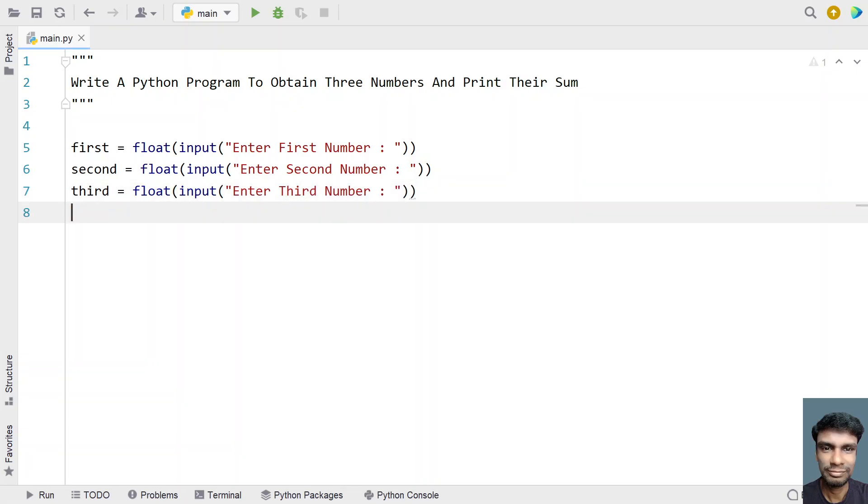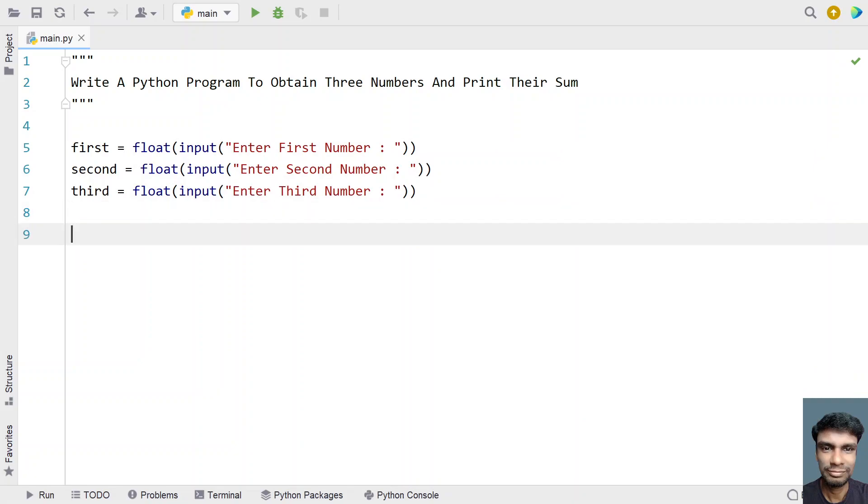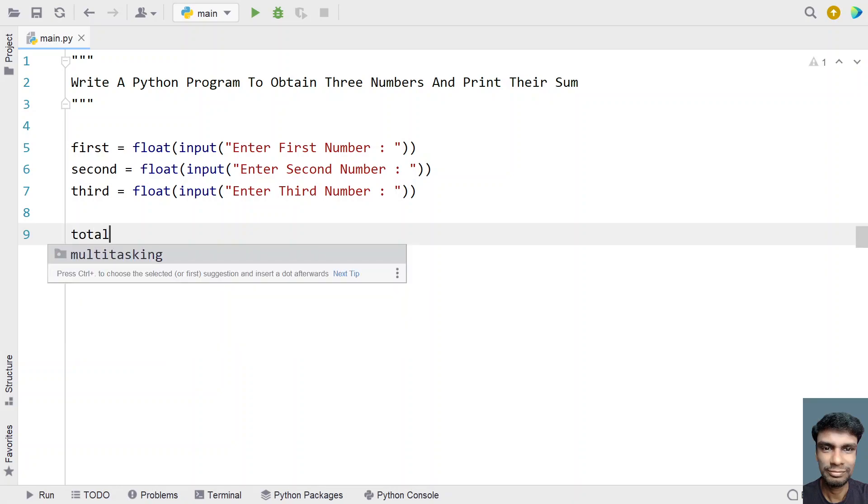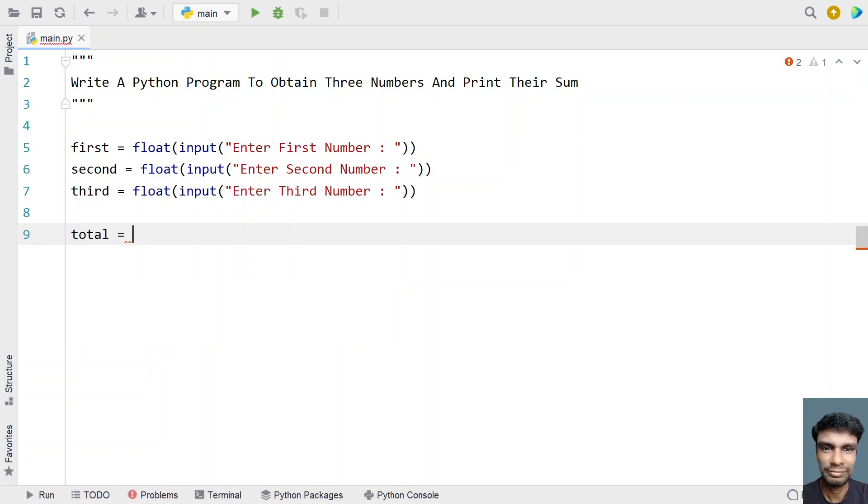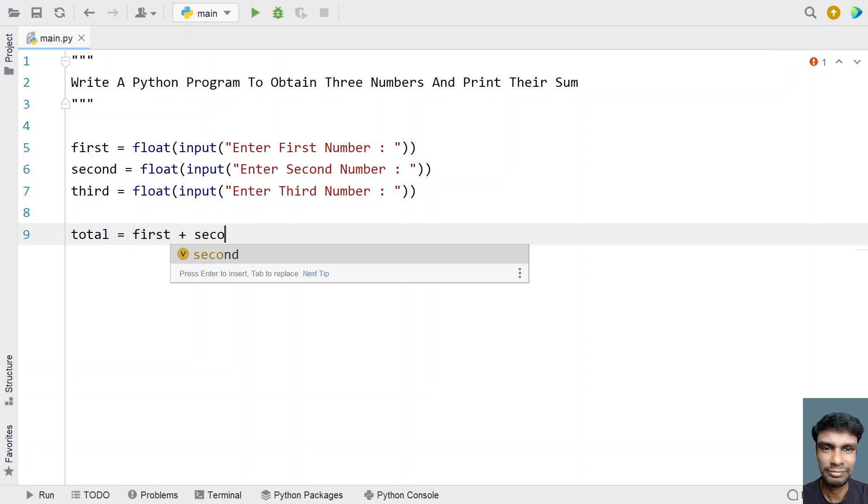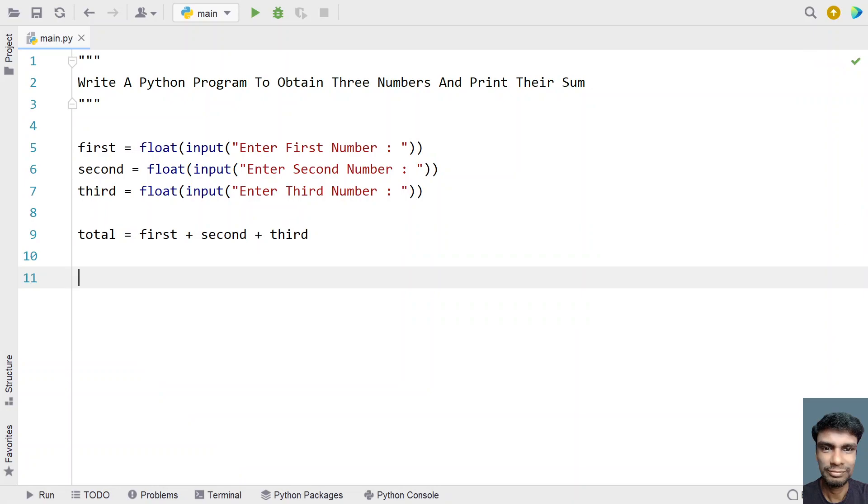Once we get first, second, and third - these are the three floating point or integer numbers - now we need to add all the numbers. Let's take a total variable and add all three numbers: first plus second plus third. Once we add all the numbers, it will be stored in this variable.